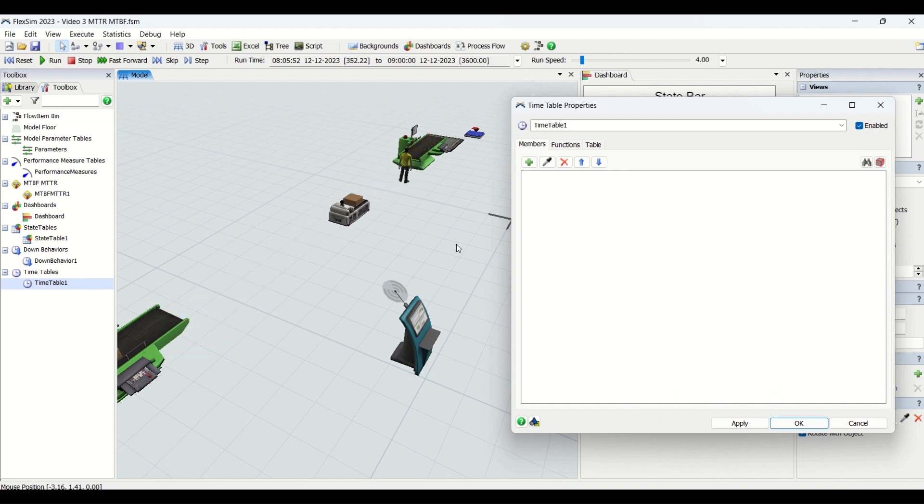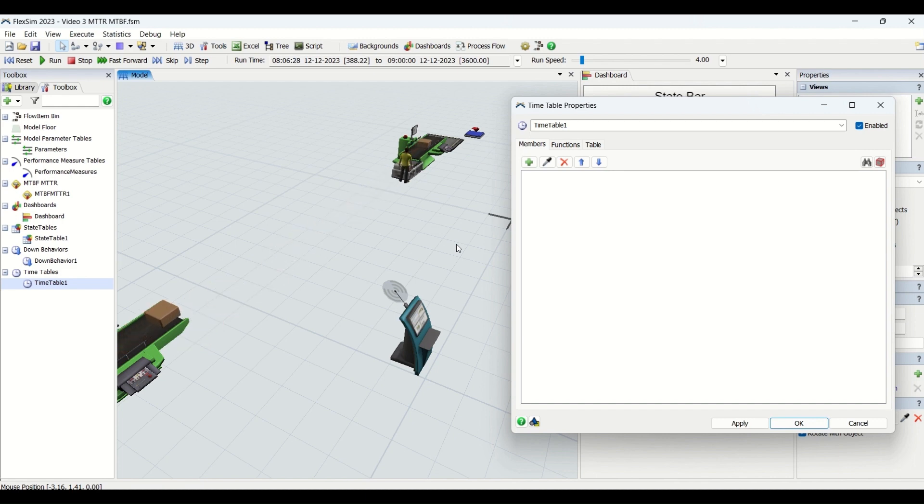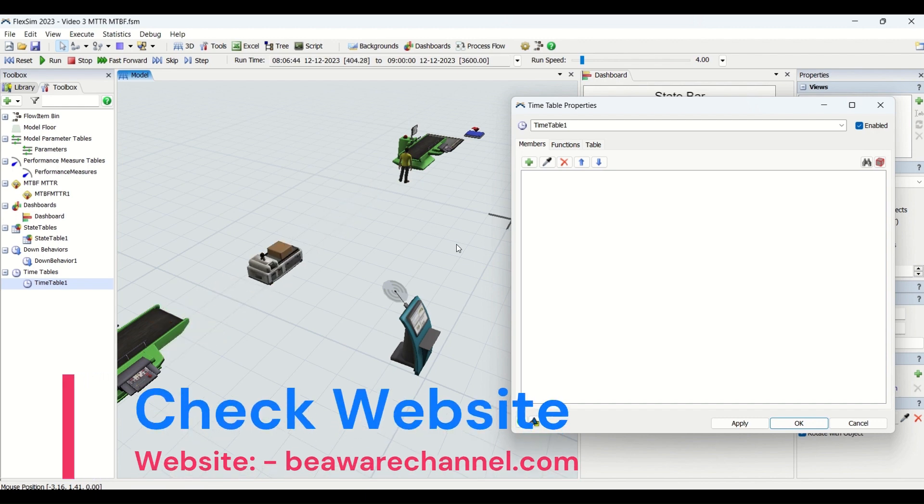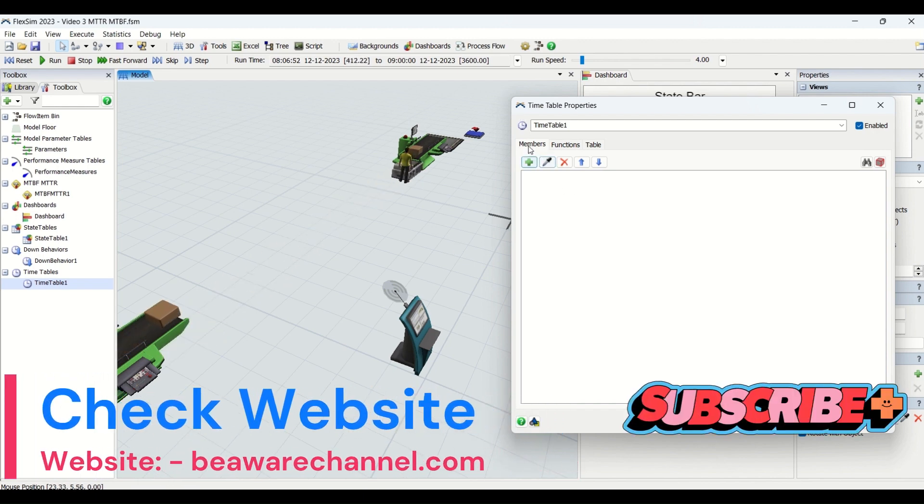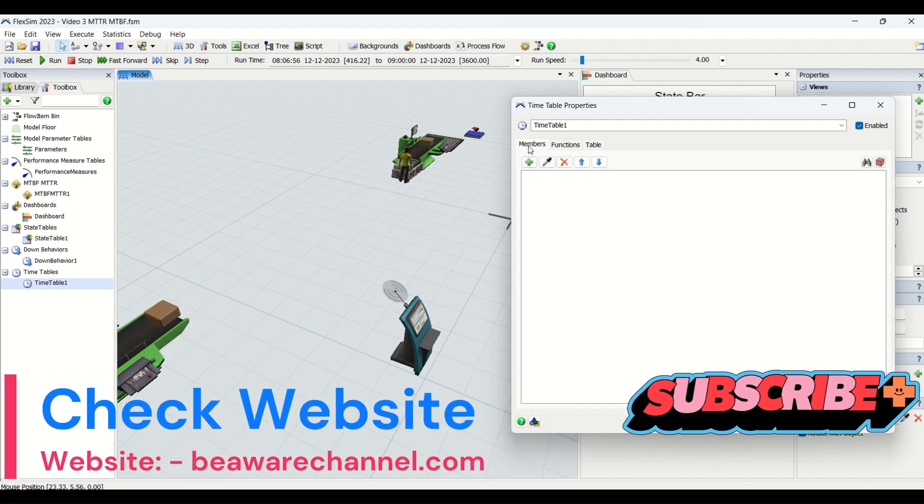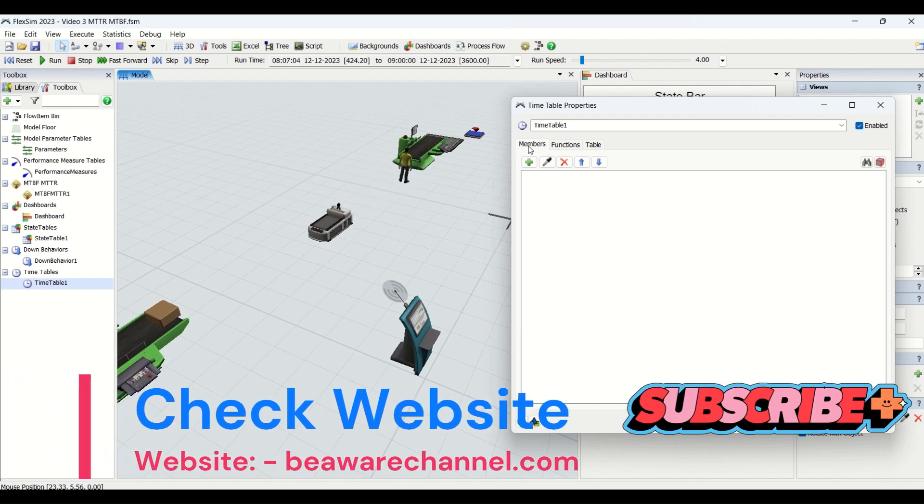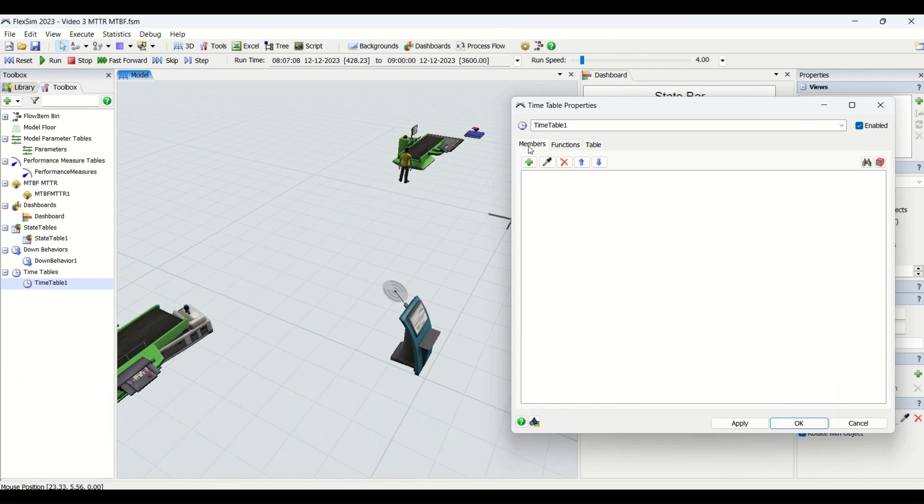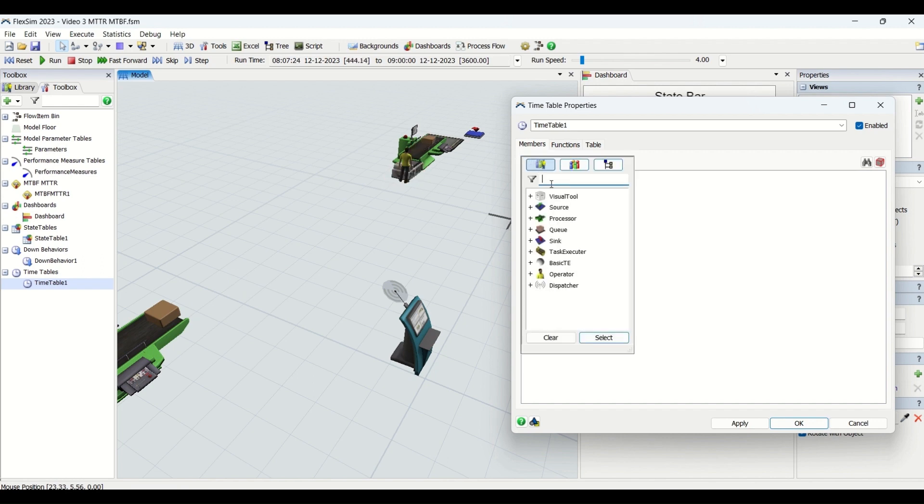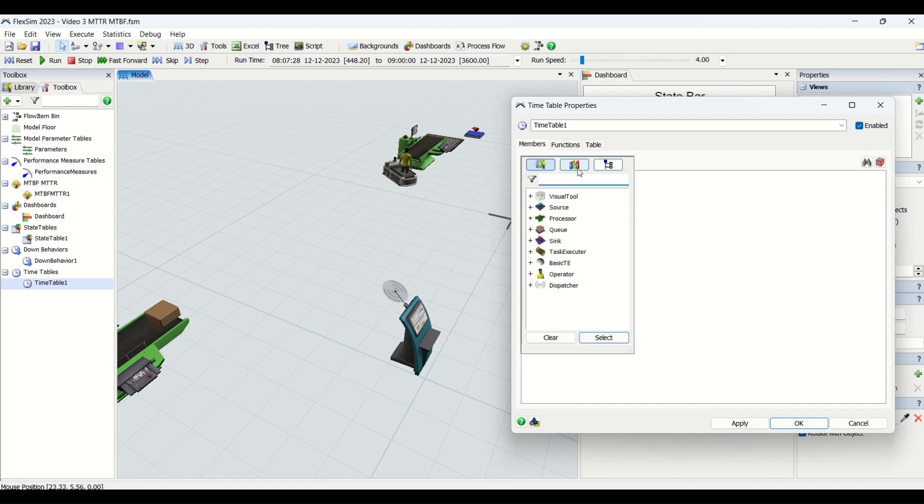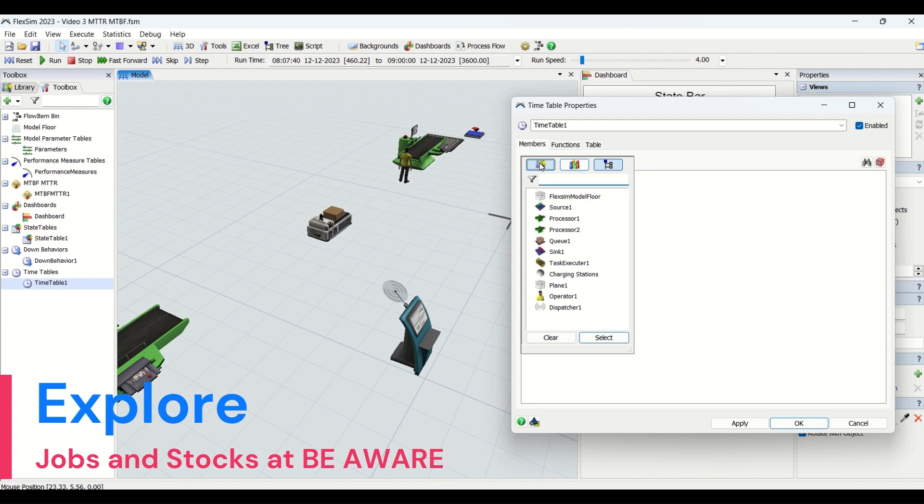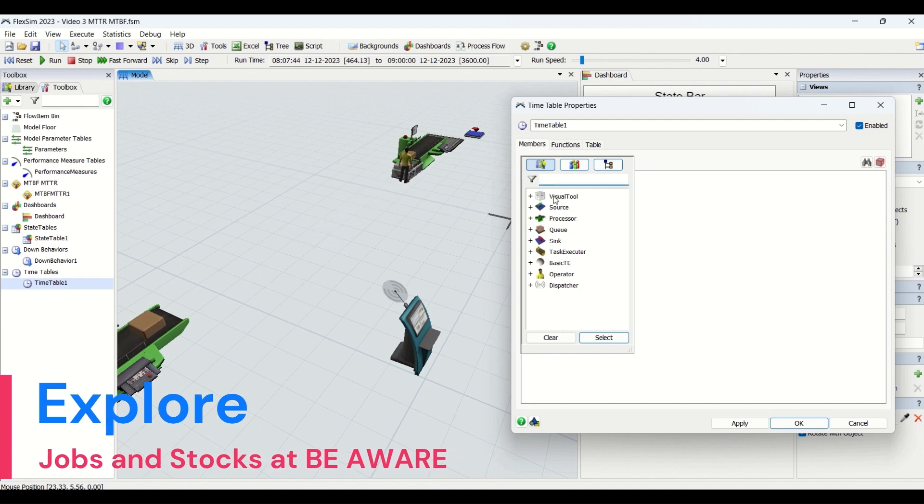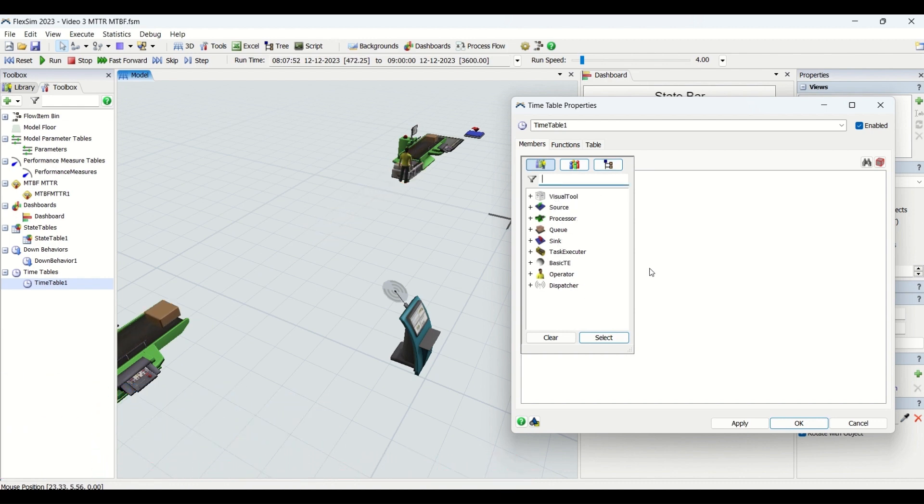In this timetable series, we are going to understand from top to bottom all about timetables used in FlexSim simulation models for discrete event simulation. The first tab, if you look at it, is similar to MTTR MTBF, where we need to select members. This plus sign allows you to select the groups, select the tree node, or select the objects from here directly.